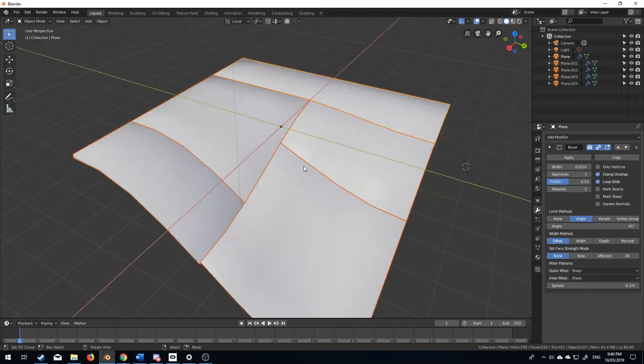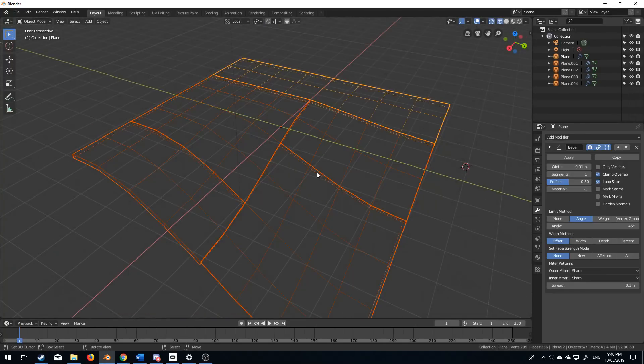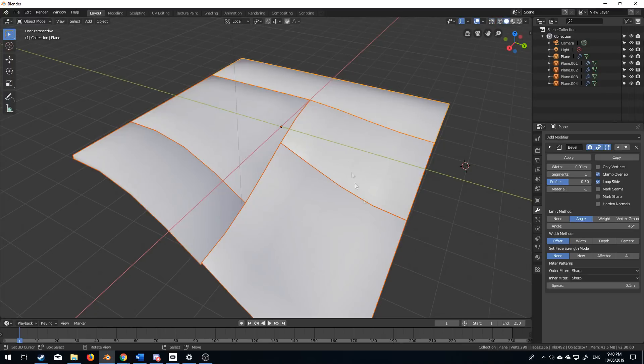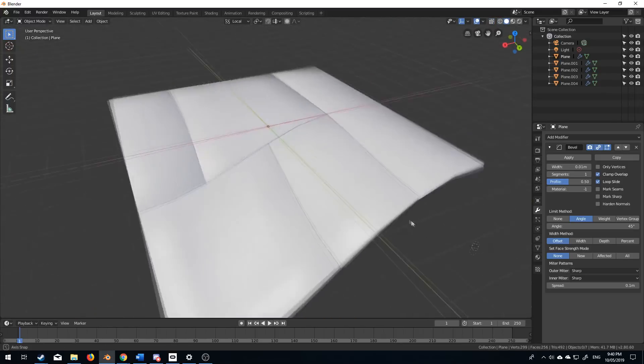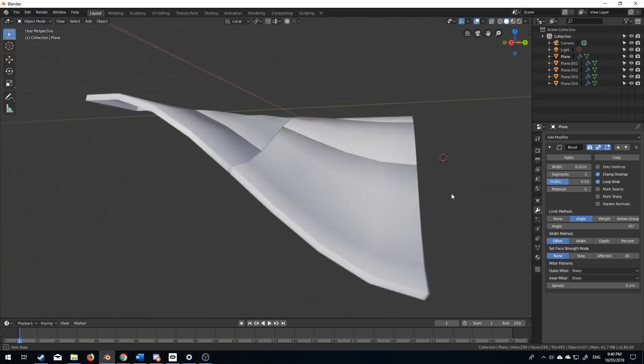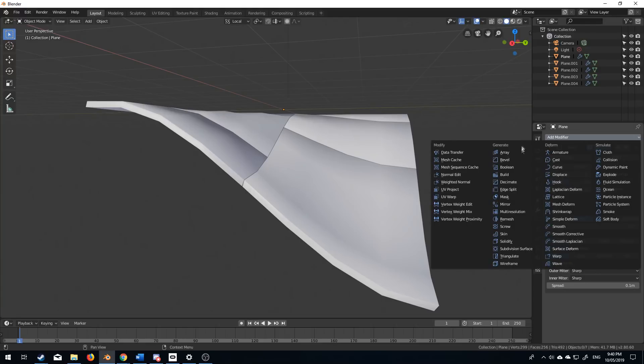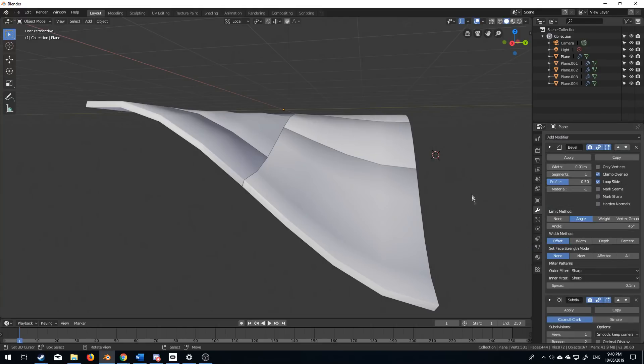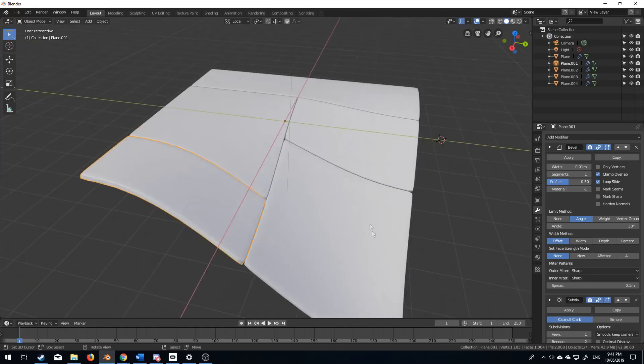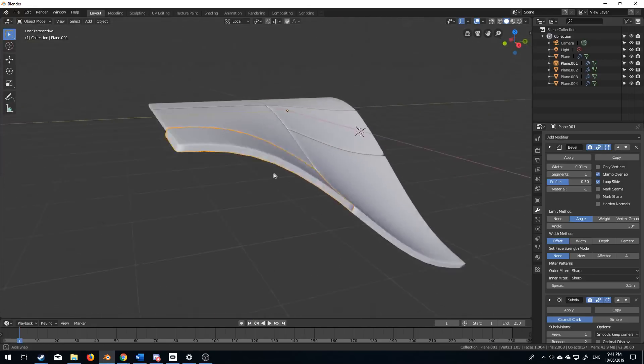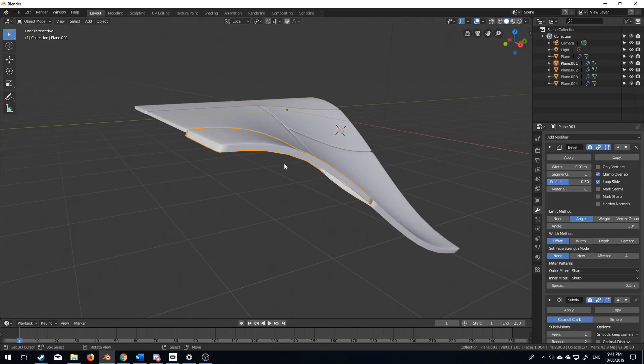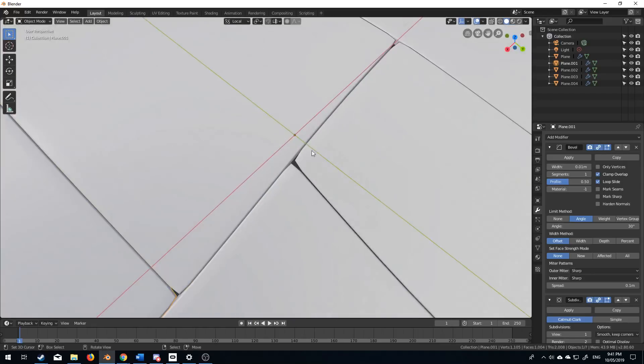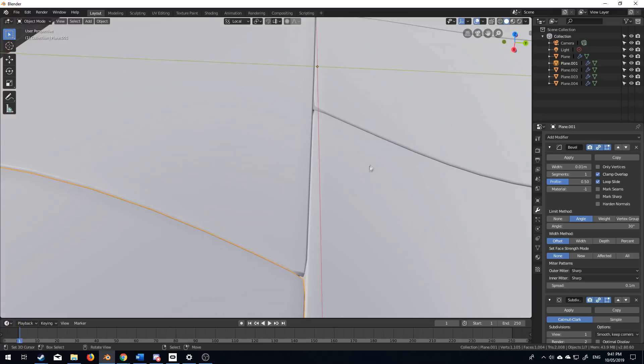And so now we end up with this. And if you want it smoother, we can just throw on a subdivision surface on all of them. And so now they all have subdivision surface and they're all a lot smoother. However, the gaps are a little bit bigger.